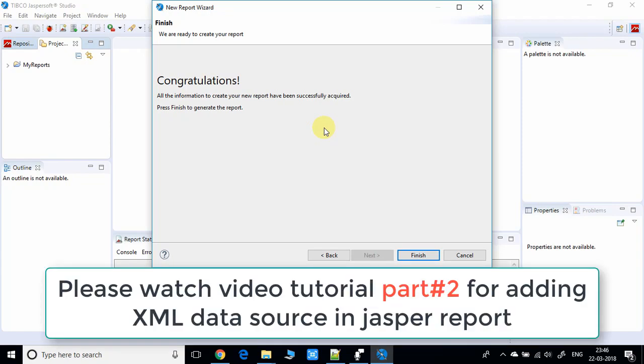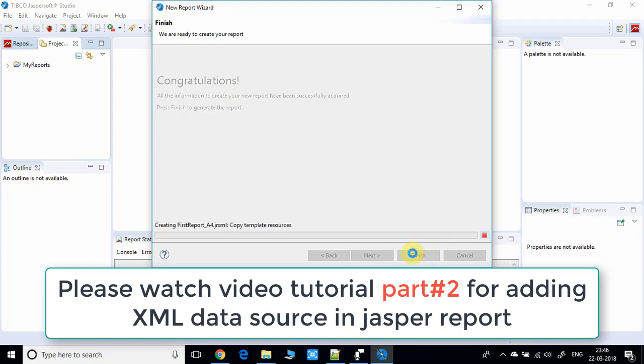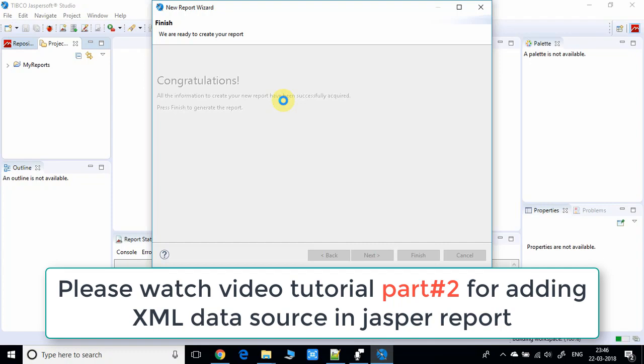You can click the Finish button. Everything is going to be configured for you and you'll see something like this.